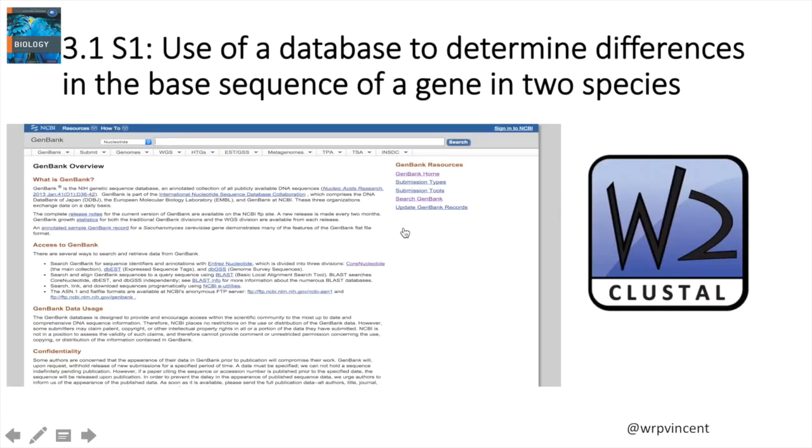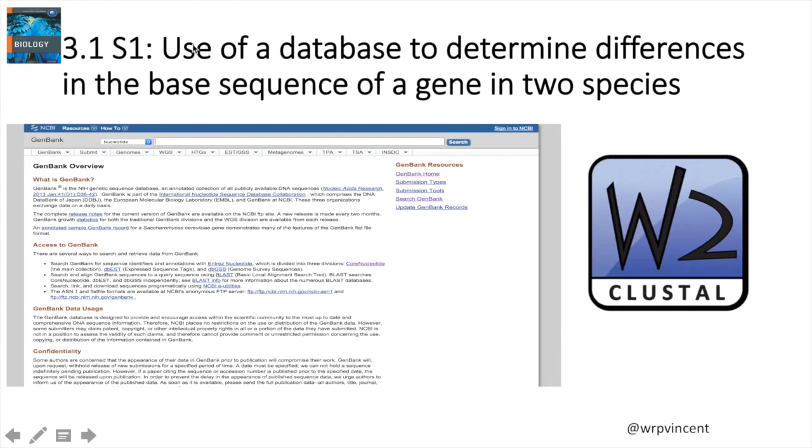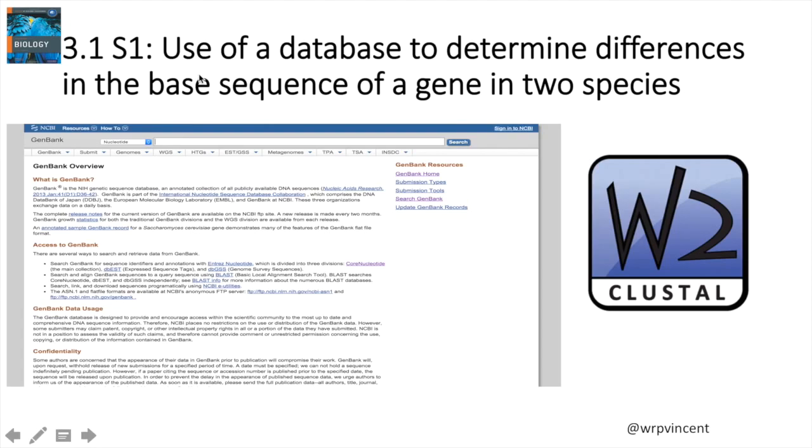Hello there. In this first database activity for topic three, we're going to be looking at the skill, the assessment statement for 3.1. Skill one is use of a database to determine differences in the base sequence of a gene in two species. In this activity, I'm going to show you how you can use some information online to actually complete this task.